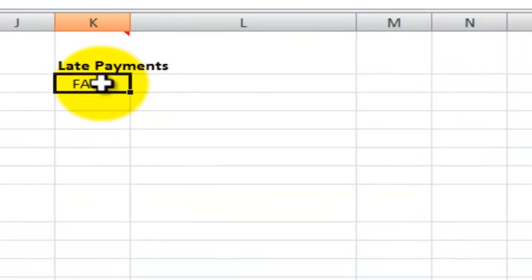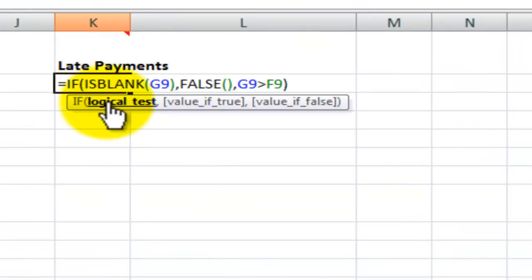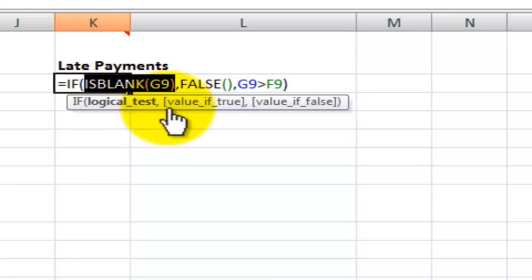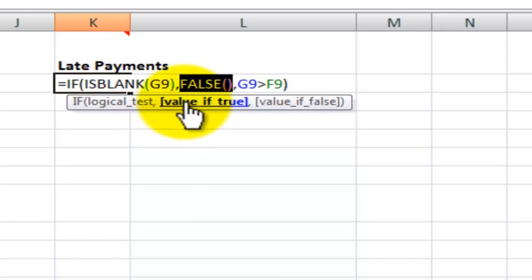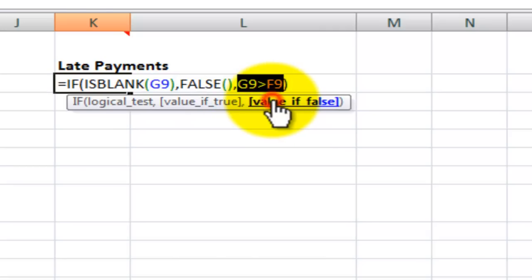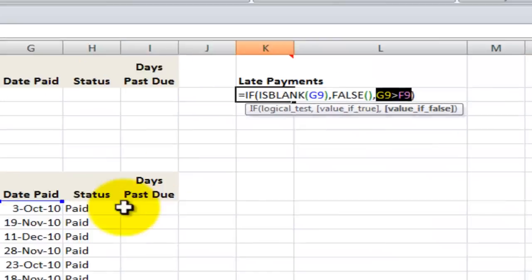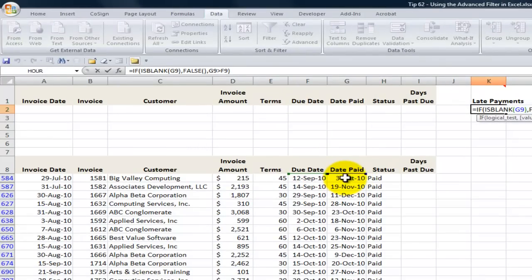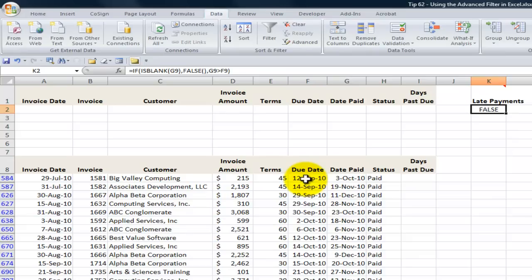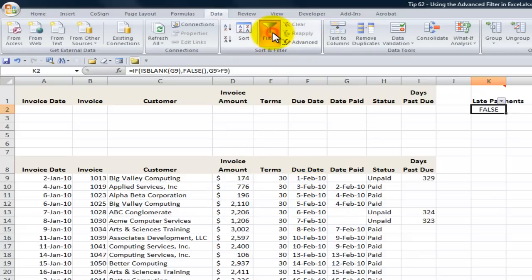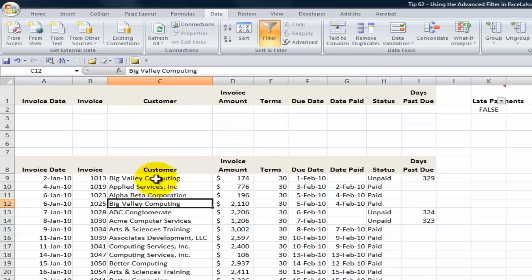So that's a great little formula to use — if ISBLANK is the logical test, trick it into returning false instead of true, because what we really want to see are the records where the date paid is later than or greater than the date it was due. Finally, let me show you another way we can use the advanced filter: to extract a list of customers.